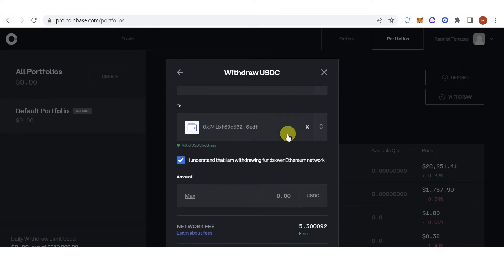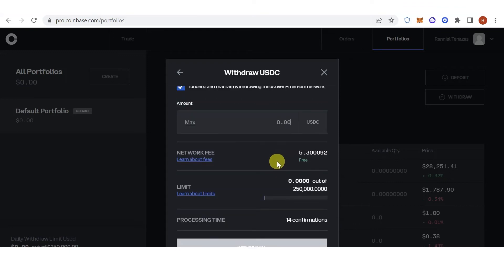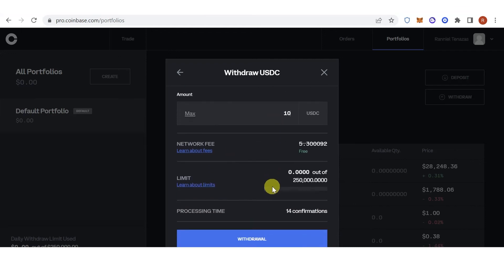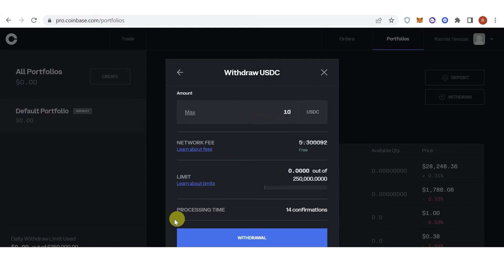Type the amount of USDC you want to transfer, for example 10 USDC. Once you have typed down the amount of USDC you want to withdraw, click the withdrawal button and wait for transaction to be completed.